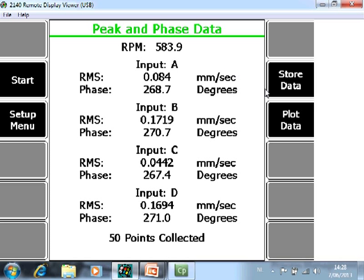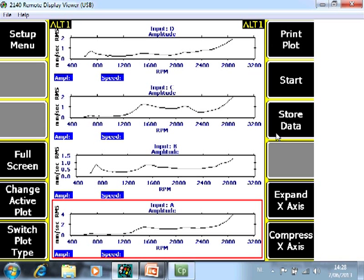Now you can store the data in a job base structure or you can plot the data by clicking F9. And now you see for your 4 channels, this is the speed and this is the amplitude for channel A, B, C and D.